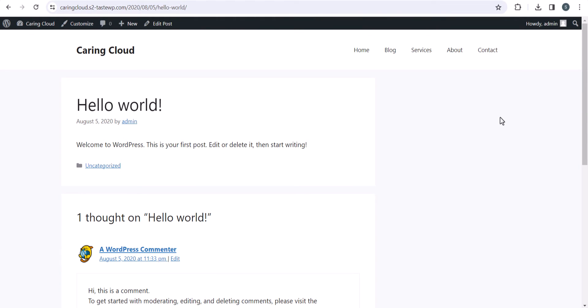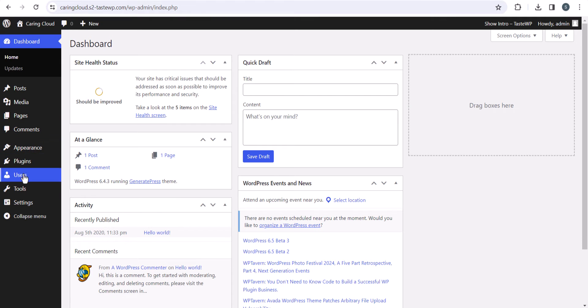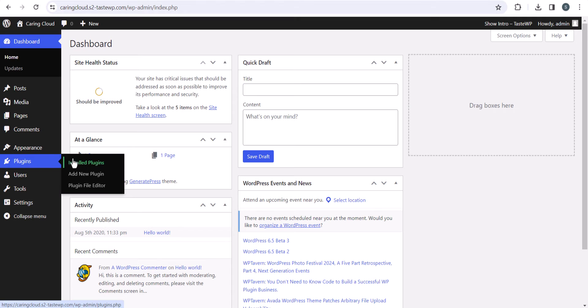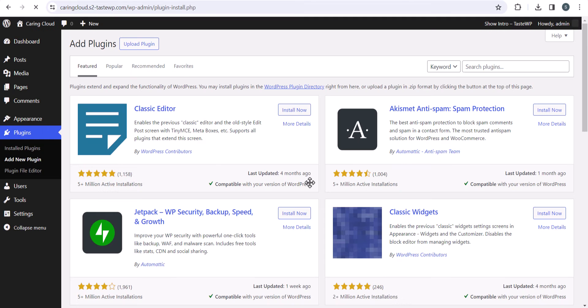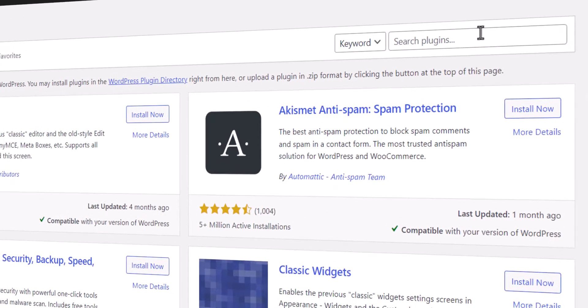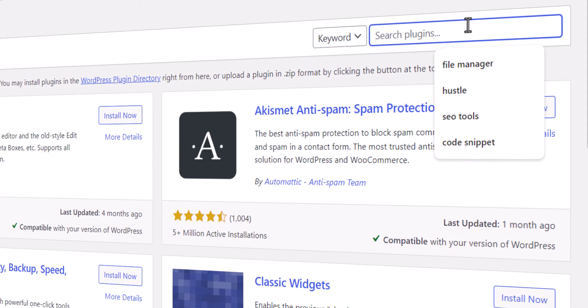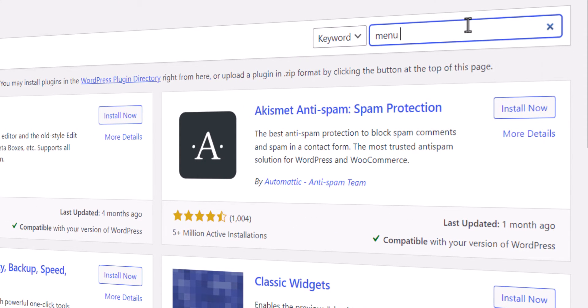So let's do that. For this I'll go to the dashboard, go to plugins, and install a plugin. I can simply search for menu icon.